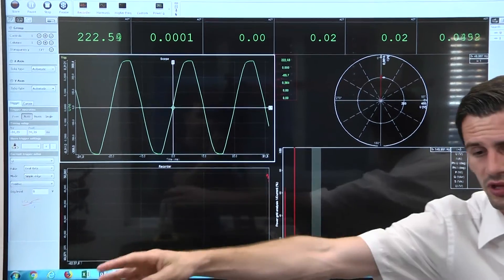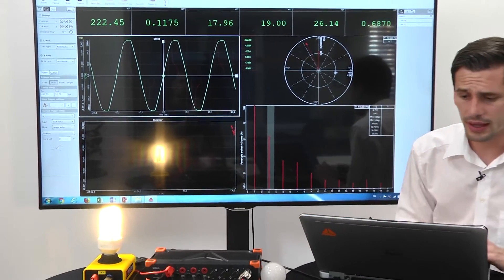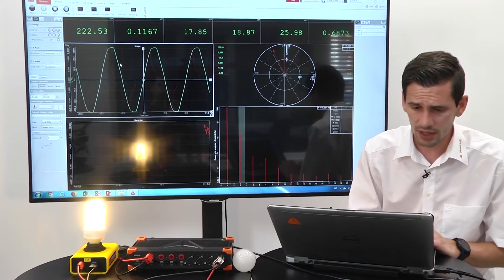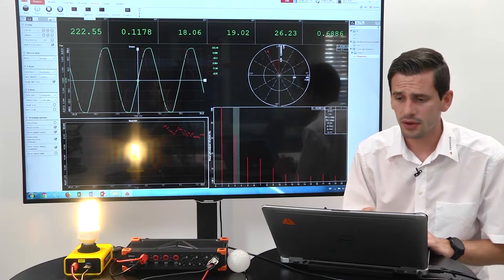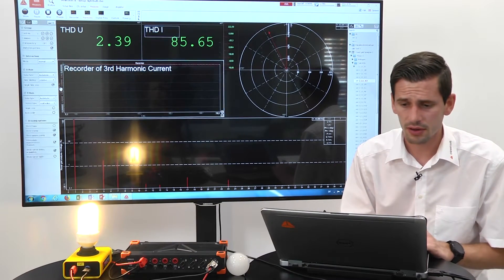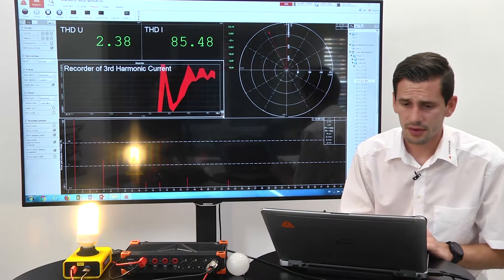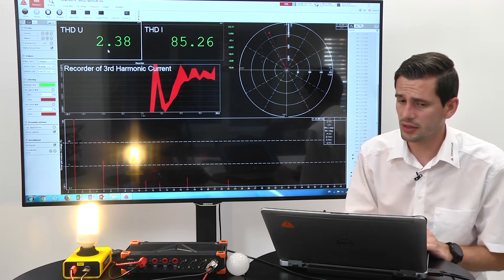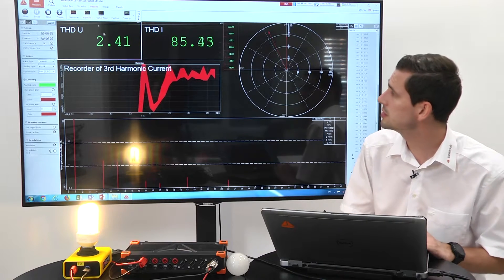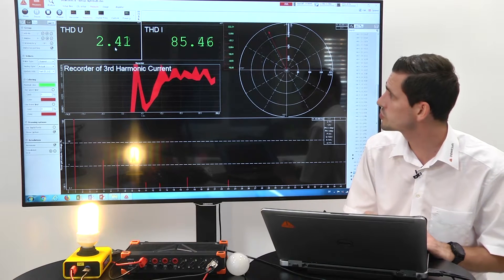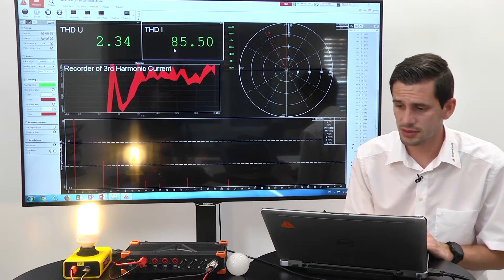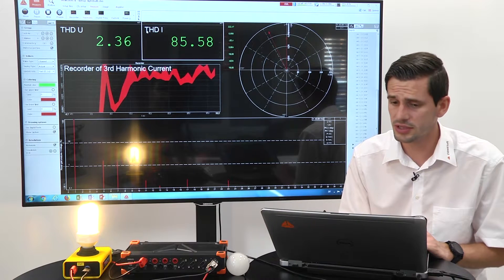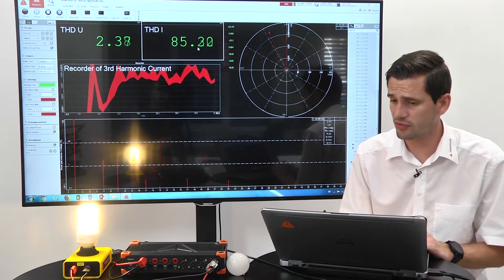Let's go to measure. We now again see our power screen with our light box. We have the scope view, the recorder, and the harmonic FFT. On top we see the THD of the voltage — the THD of the grid is very low, just two percent. Then we see the THD of the current coming from this energy saving bulb, and it is quite high at 85 percent.